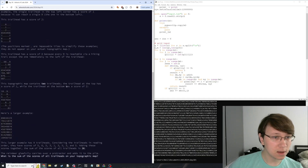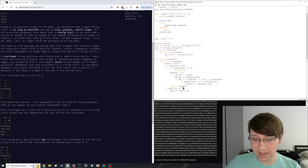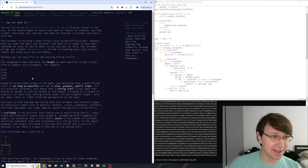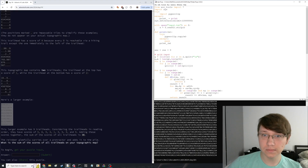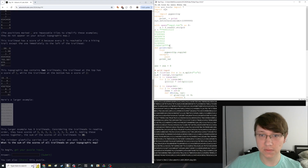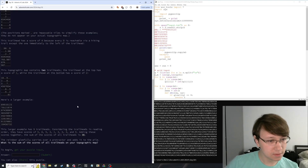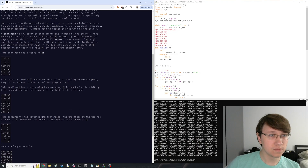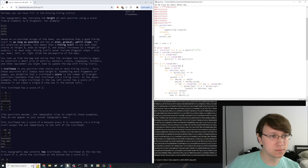Nope. What did I do wrong? Oh — height zero. That was terrible. If this is actually the answer, I guess I can test on the sample input while I'm working on this. Sample input, I get 81. That's not right. Never include diagonal steps — OK, we got that.